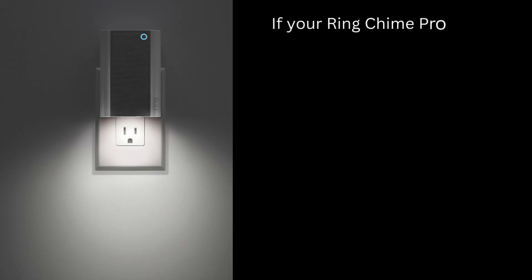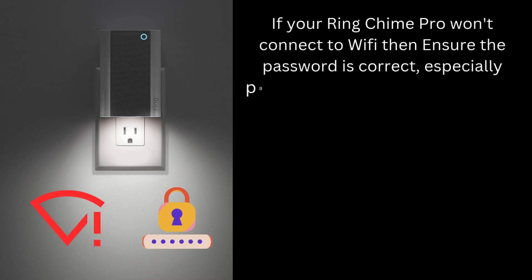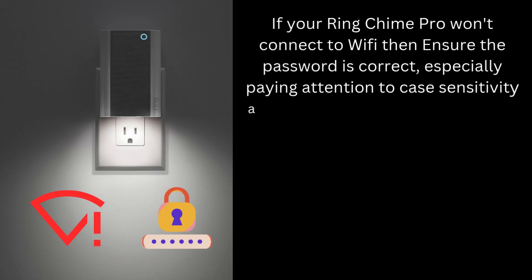If your Ring Chime Pro won't connect to Wi-Fi, then ensure the password is correct, especially paying attention to case sensitivity and any special characters.